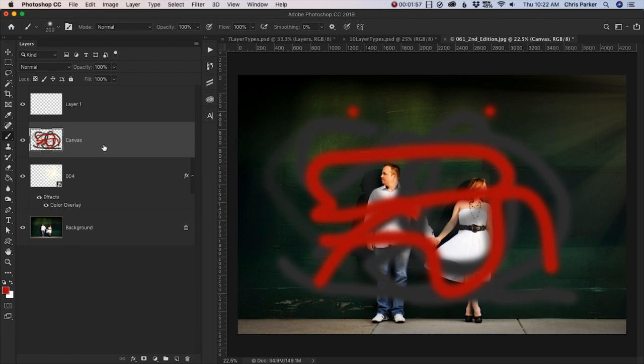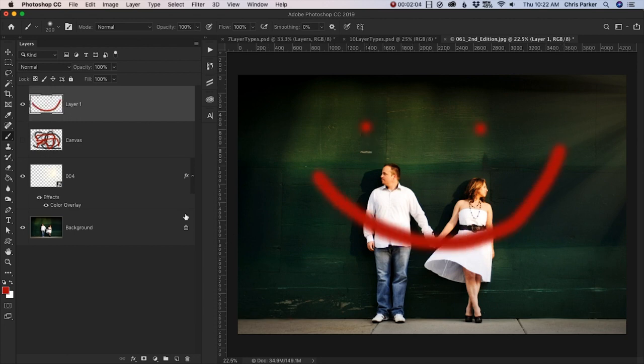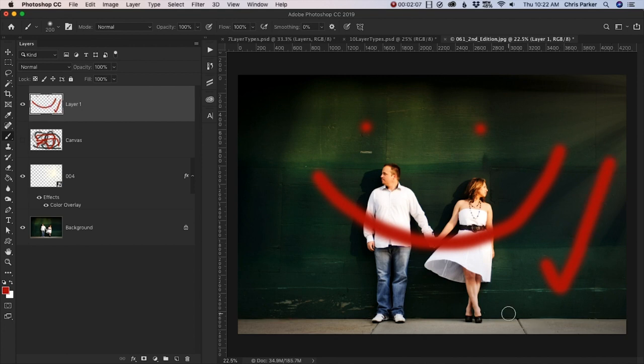So right now I'm probably going a little fast, but remember this is just an overview and in this section and many more to come, we will be using layers a lot. So don't worry if this doesn't make a whole lot of sense yet.